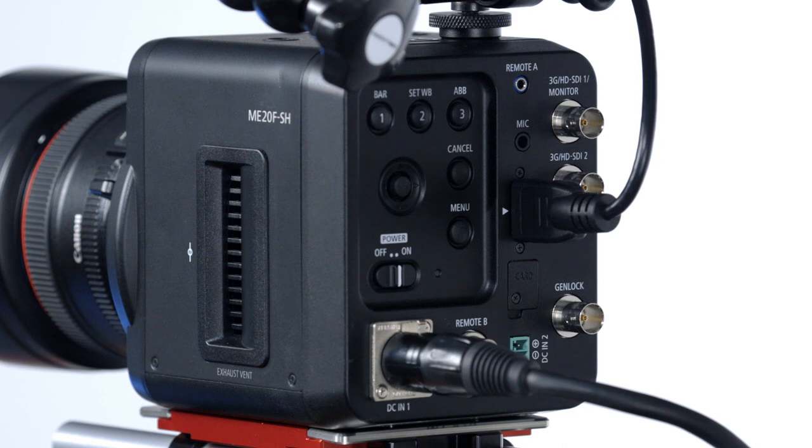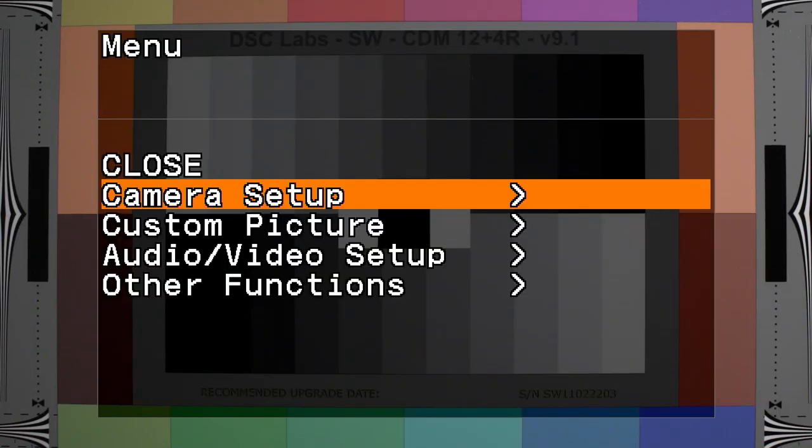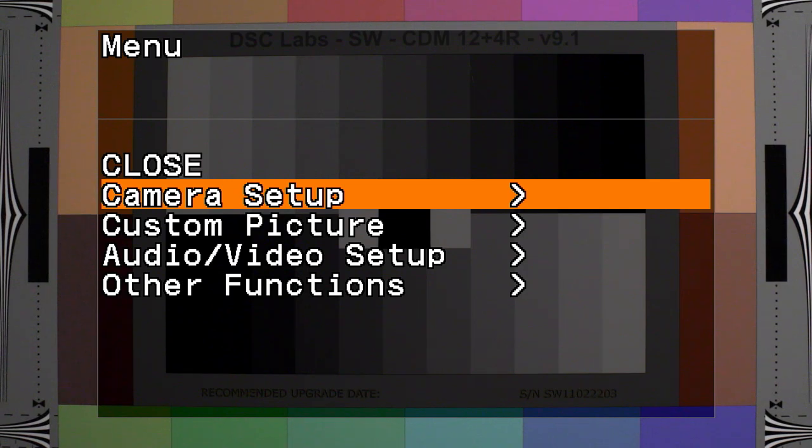All right, so let's look at these menus. The ME20FSH is actually very simple to use, with a very small and efficient menu system. There's only four setting groups: camera setup, custom picture, audio video setup, and other functions.